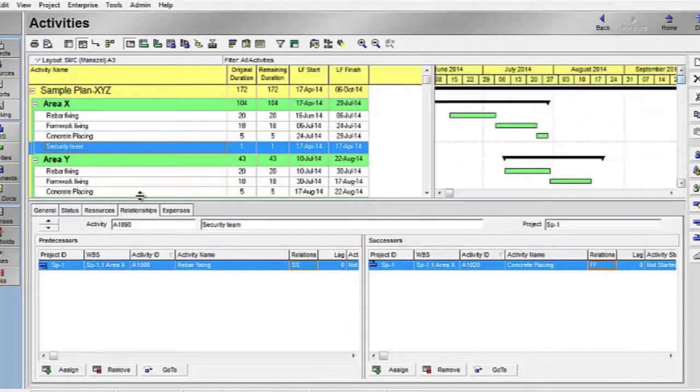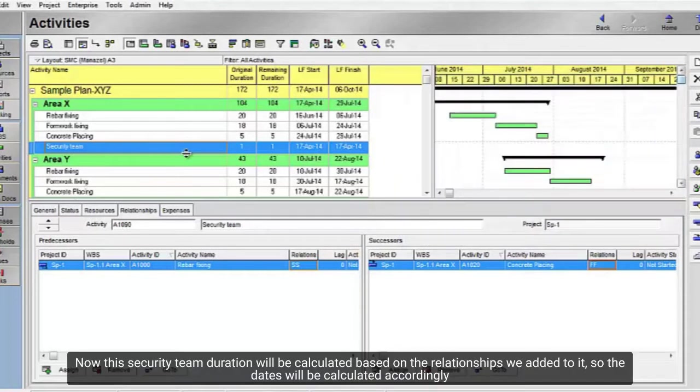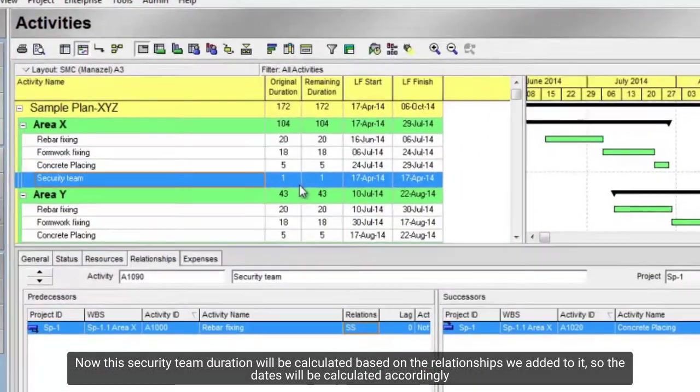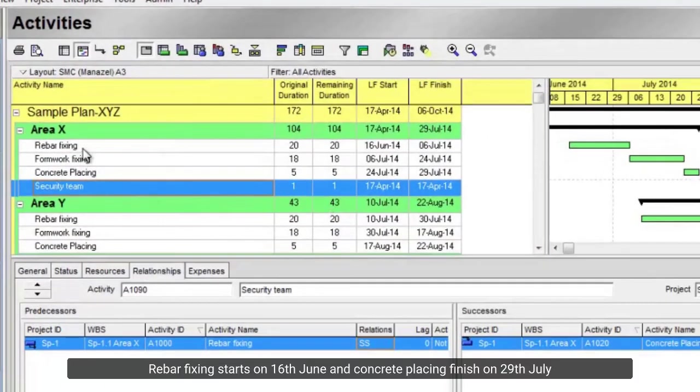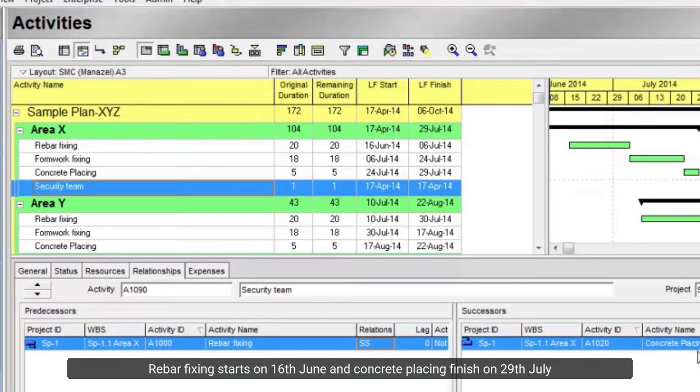Now this security team duration will be calculated based on the relationships we added to it. The dates will be calculated accordingly. Rebar fixing starts on June 16th and concrete placing finishes on July 29th.